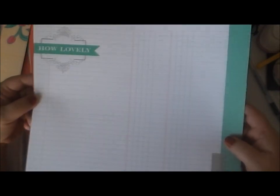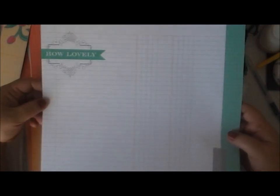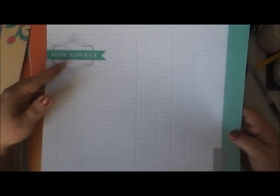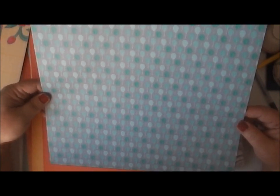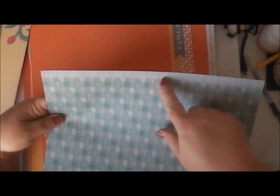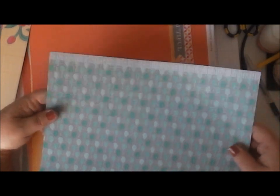This one here is just a notebook type page. It says how lovely at the top. It can be a pre-made page. The other side has a grey background with some different shades of green leaves it looks like. Or trees. And then of course your strip along the top up here.